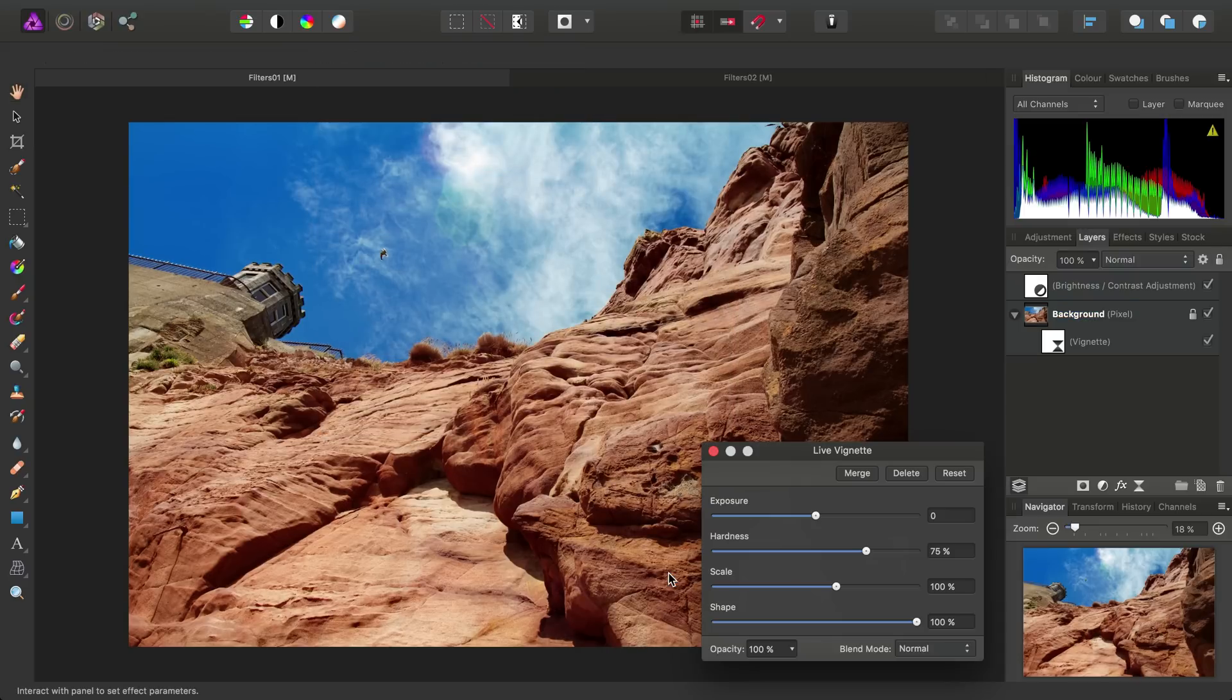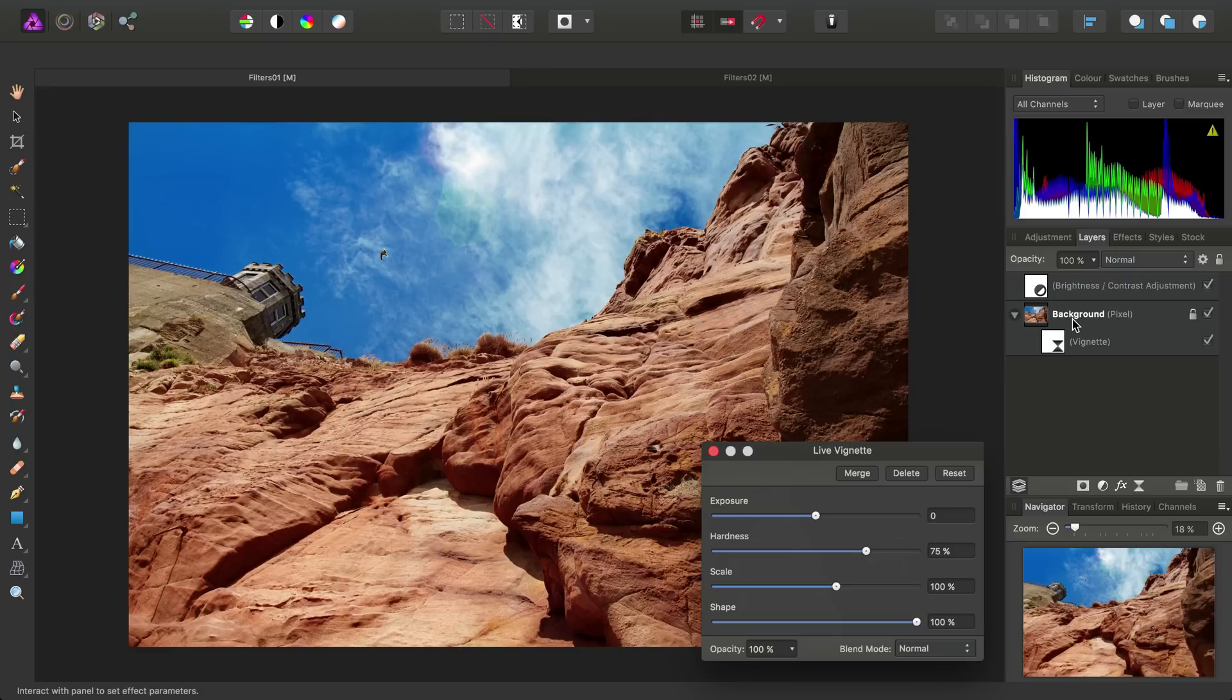Once we've chosen the filter, we'll notice it's been nested into our background pixel layer. We call this a Child Layer.